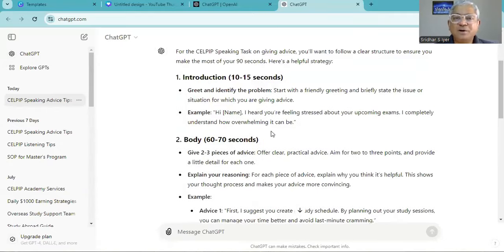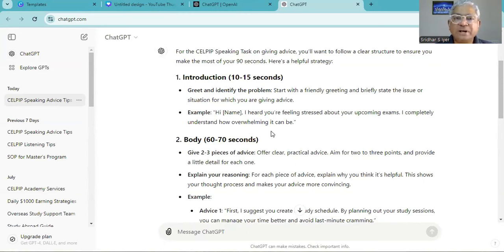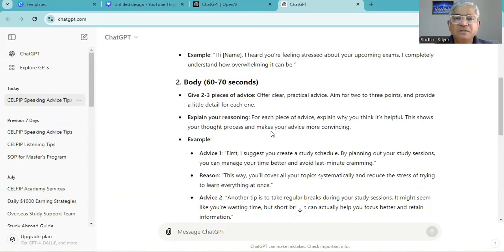Hi John. I heard you are feeling stressed out about upcoming exams. I completely understand how overwhelming it can be. So it is a friend who is going to take up an exam and you are giving an advice to him. Then what?